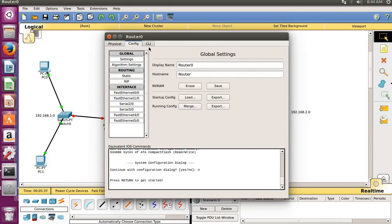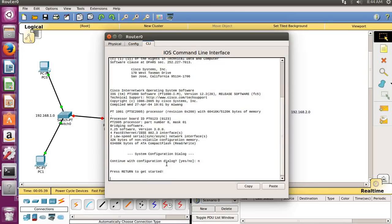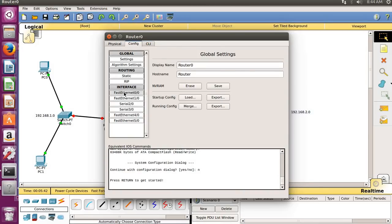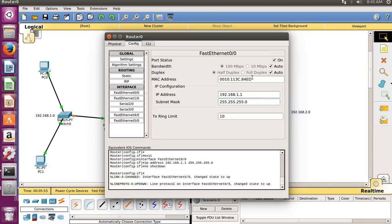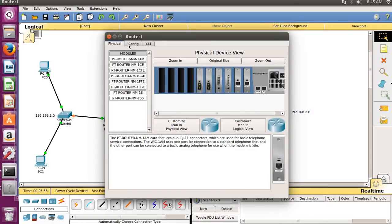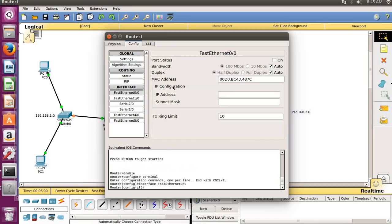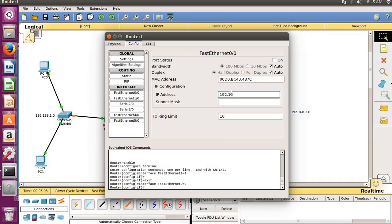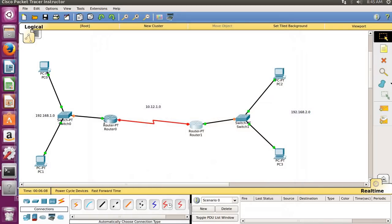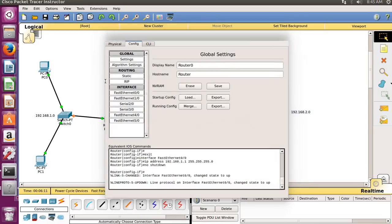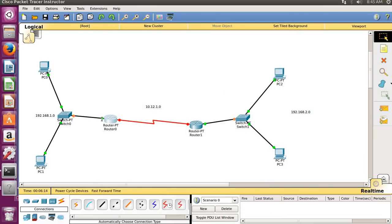We will configure our routers. Go to the router — if you have coding knowledge you can use the CLI, but I will show the simple GUI way. Go to Fast Ethernet, type the IP address 192.168.1.1, subnet mask is set automatically, click On and close. For the second router, go to Fast Ethernet 0, enter 192.168.2.1, click On.